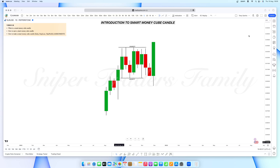The first candle we discussed in video 16 was the mitigation candle — how to spot it and how to trade it, including entry, stop loss, and take profit. Then in video 17, I explained the imbalance candle — how to spot it and how to trade it. That's the second entry technique I use in the market. Today in video 18, I will be talking about the smart money cube candle — what it looks like, how to spot it, and how to trade it.